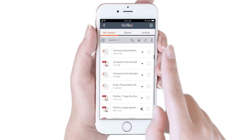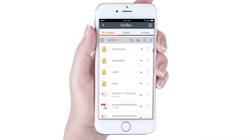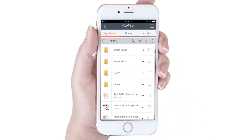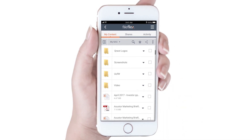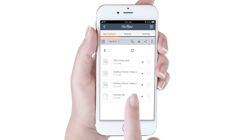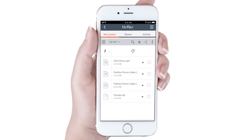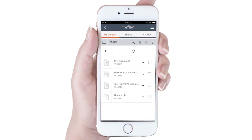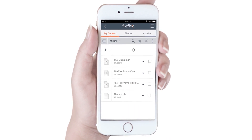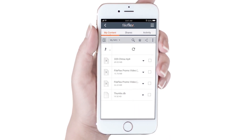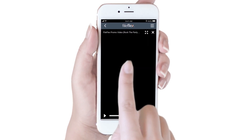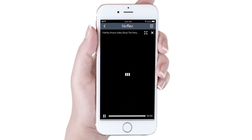We can also stream music or video files that are located on a network device. To stream a video, we will navigate to the video folder on the network drive, and click the video. The video on the network drive will now stream to our smartphone.